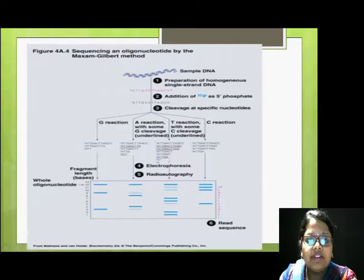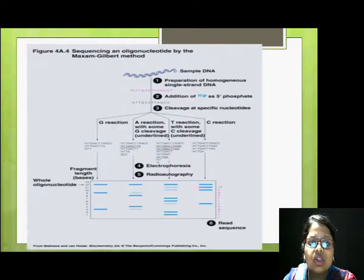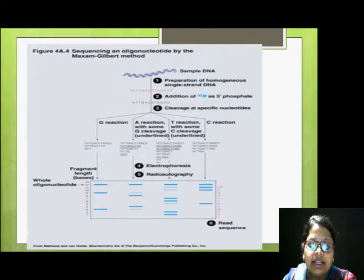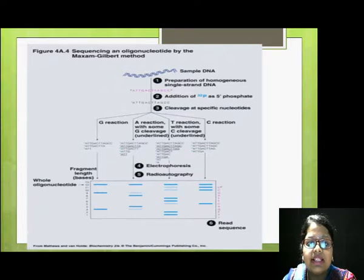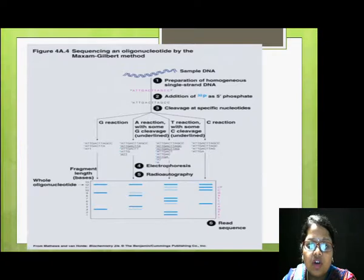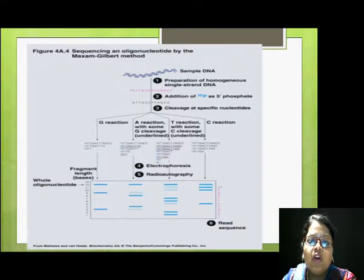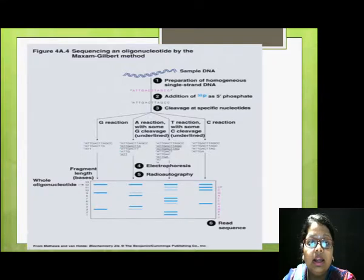This figure shows how we start with DNA sequencing. We begin with a double-stranded sample DNA, which is then converted to single-stranded DNA. With the help of alkaline phosphatase, we remove the 5' phosphate and add the labeled phosphate using polynucleotide kinase. Now the strand is labeled.